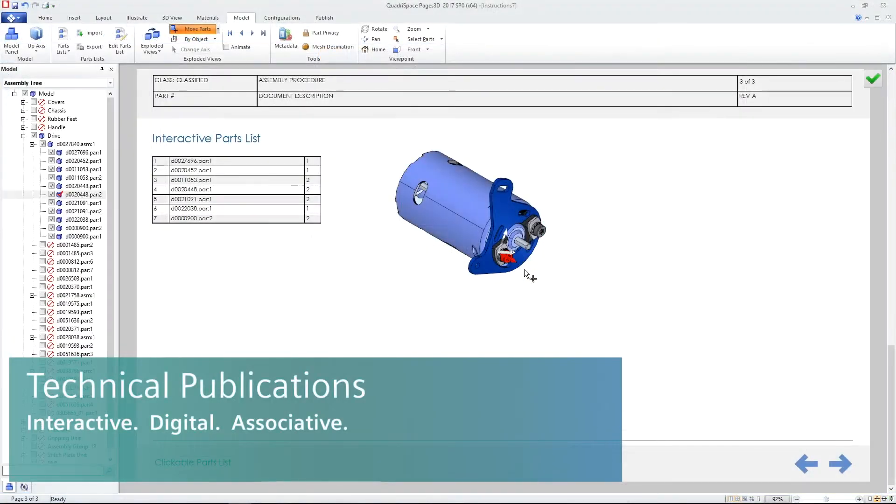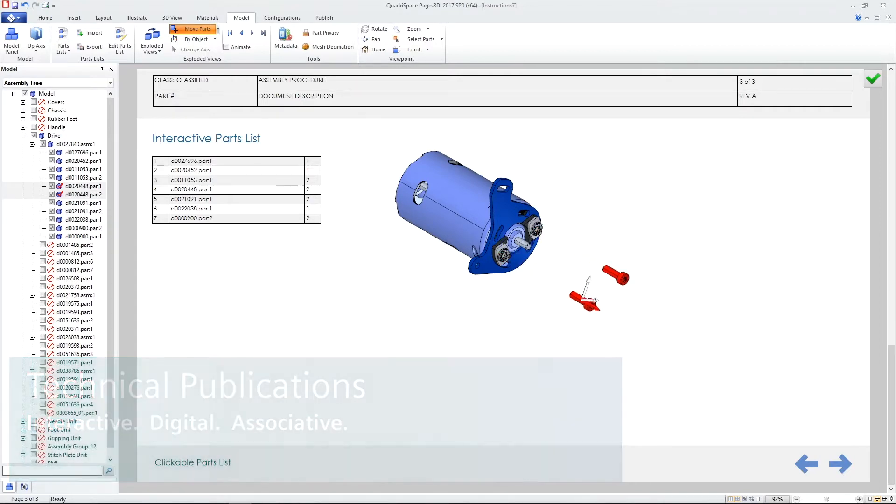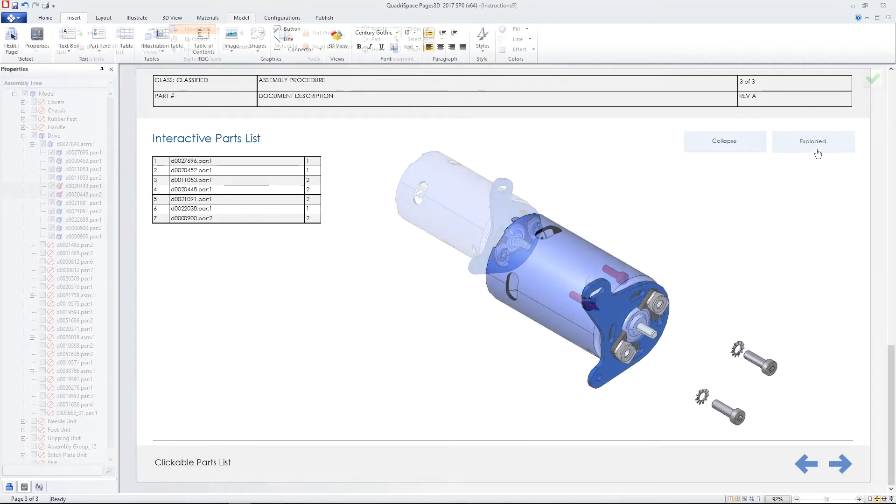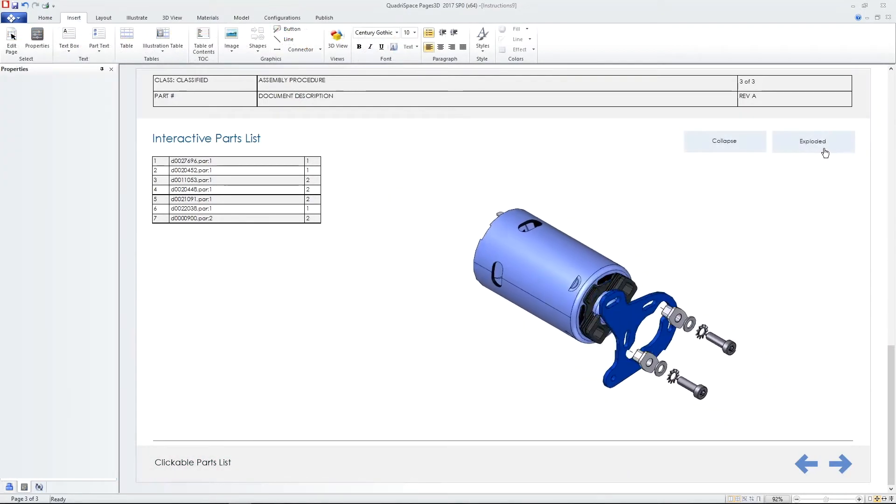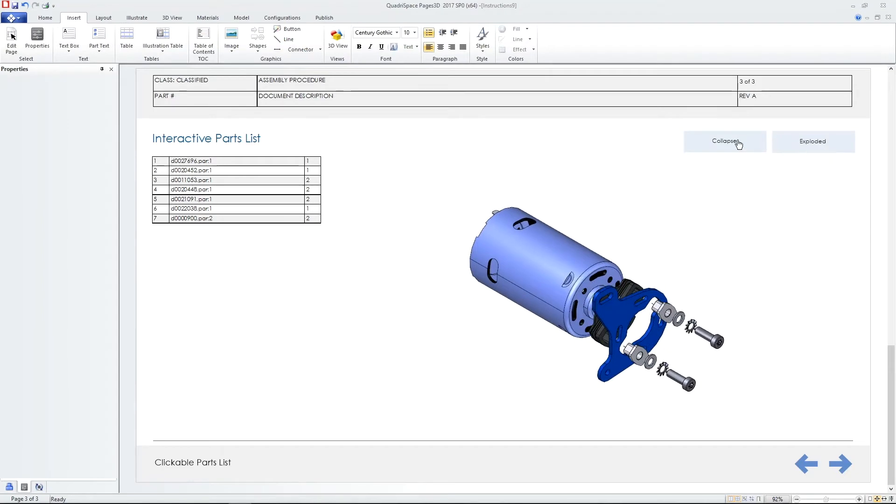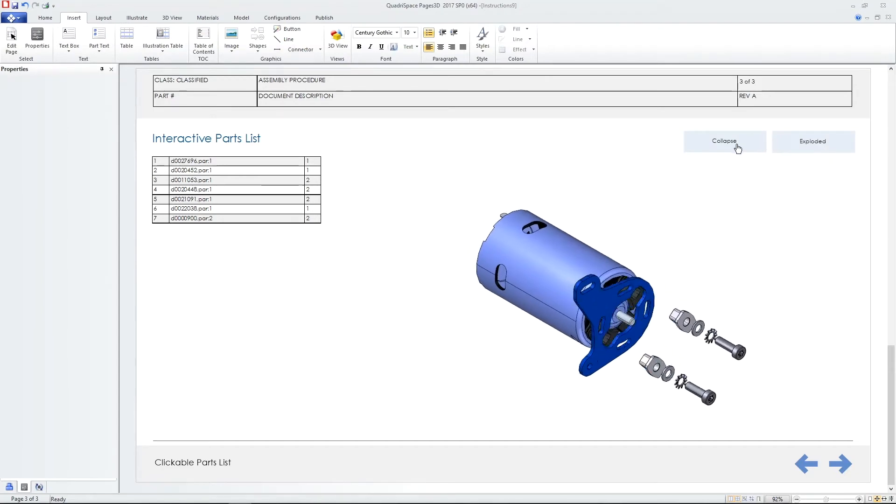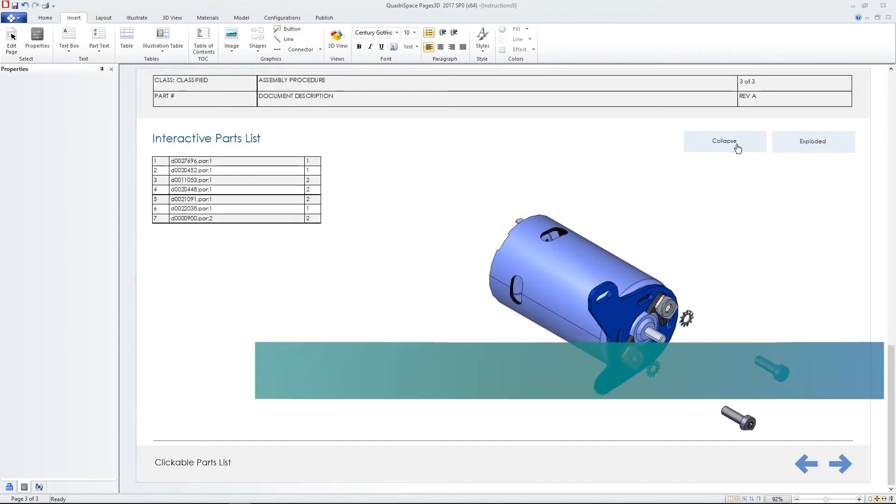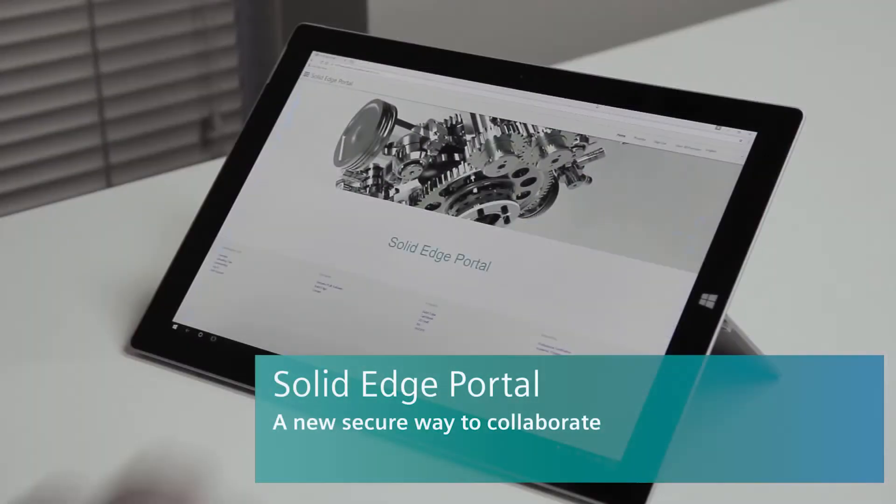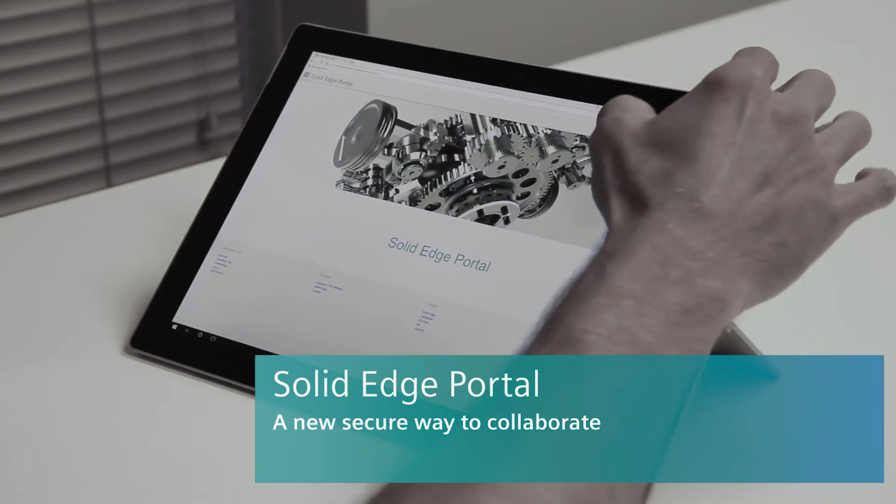Quickly create detailed illustrations of your design and publish interactive digital documents for work instruction packages, interactive parts catalogs and product manuals, all of which update automatically when your design changes.